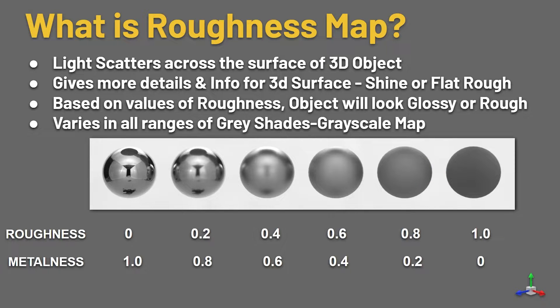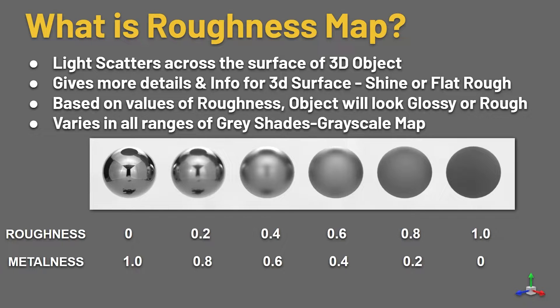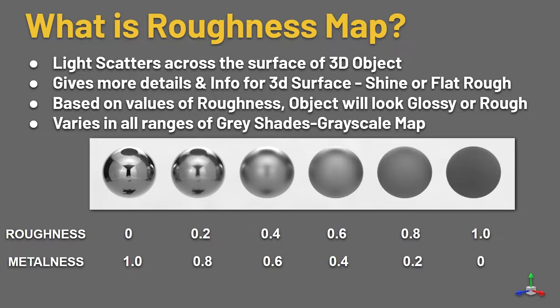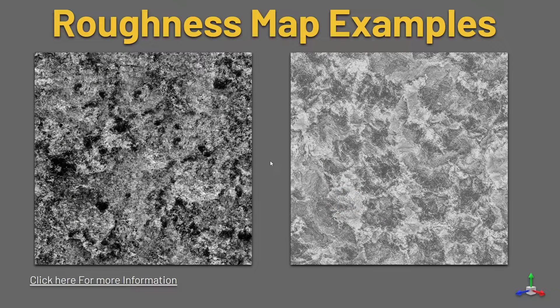Roughness only gives the information and details of the 3D surface, like if it is shine or flat. Based on the roughness values only, the object will look glossy or rough. It varies in the gray shades, that means roughness is a grayscale map.